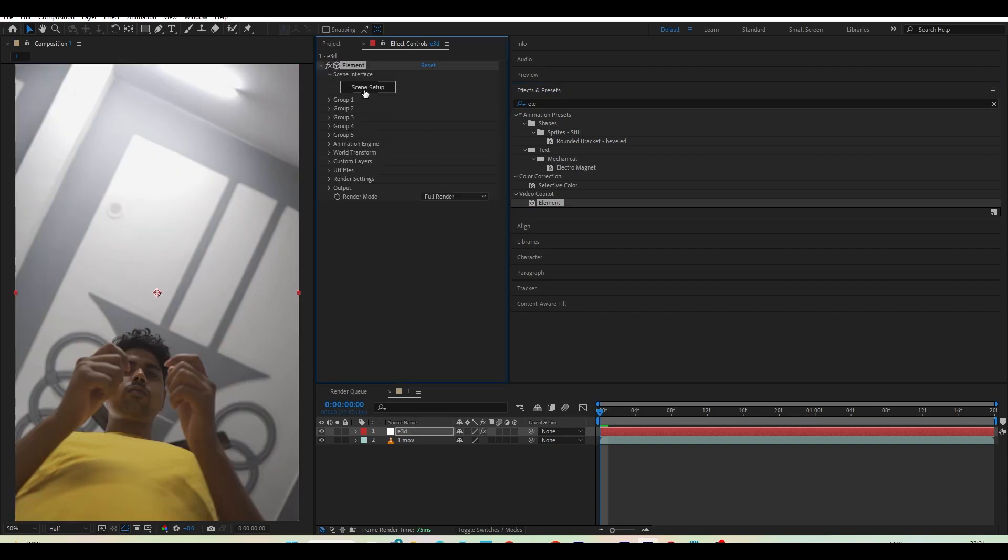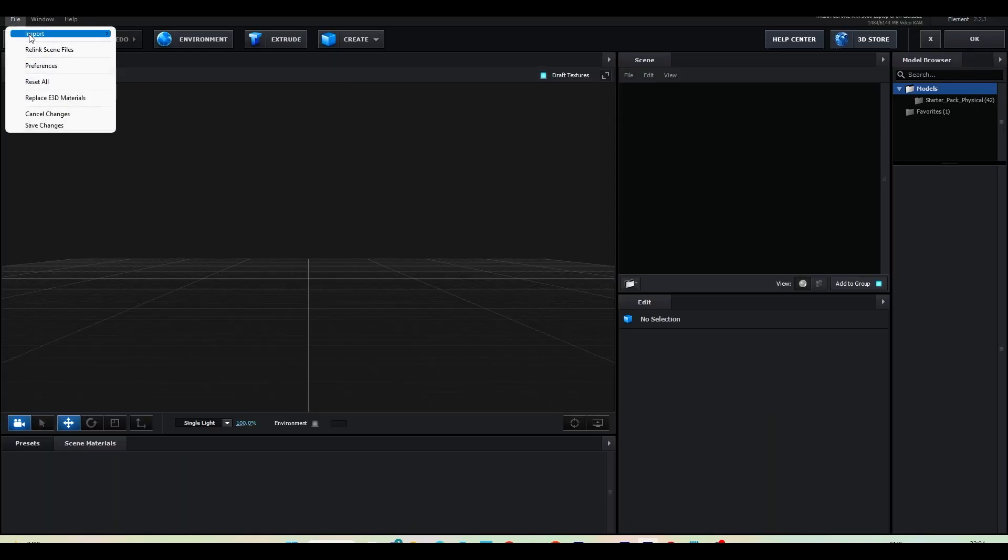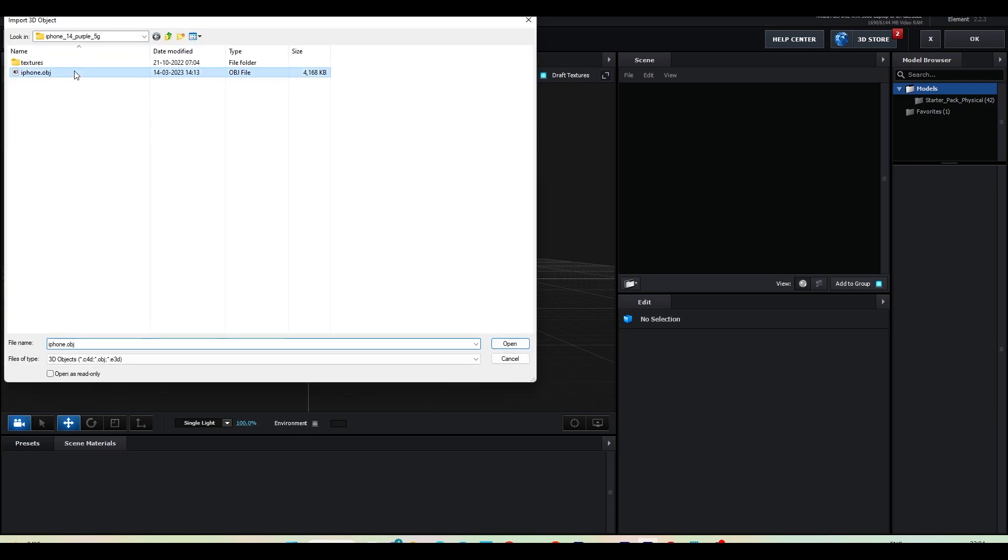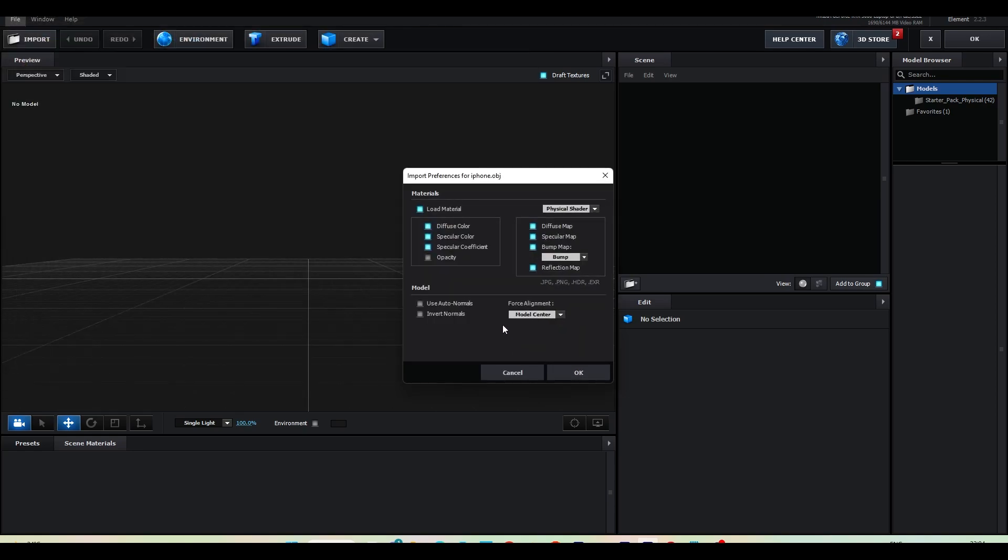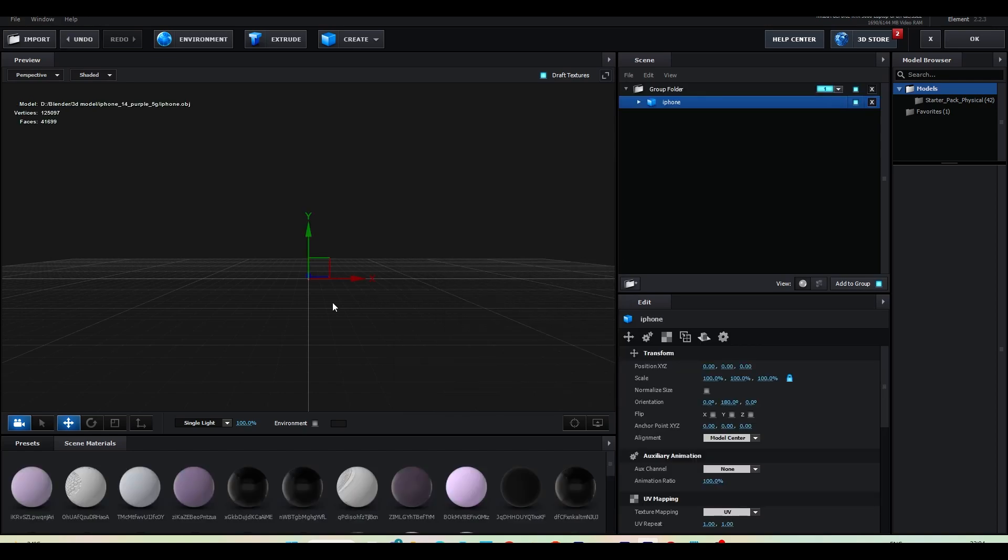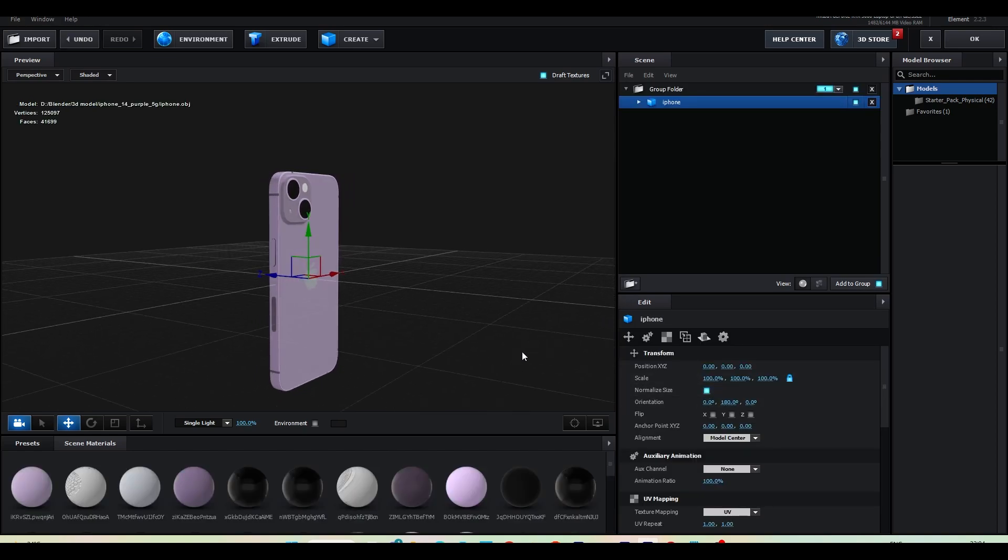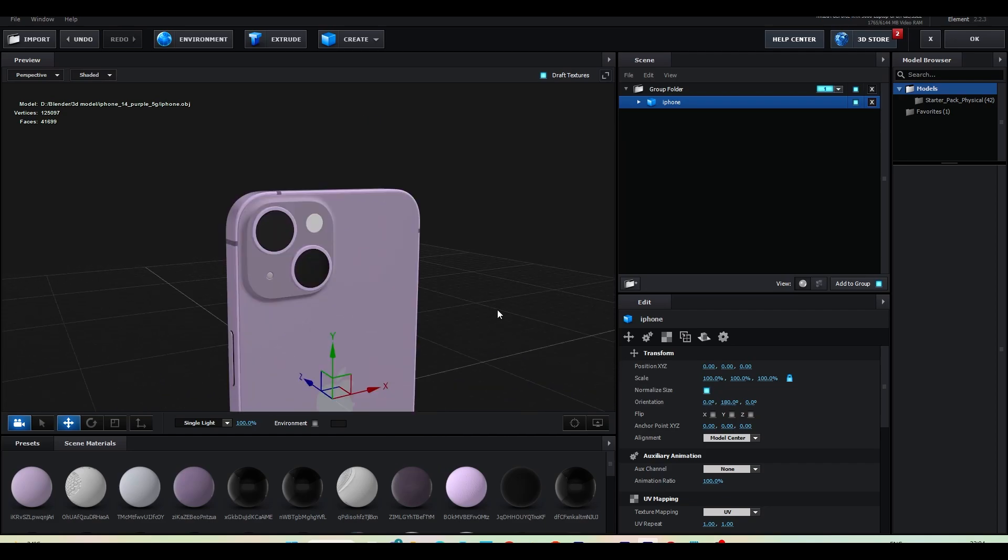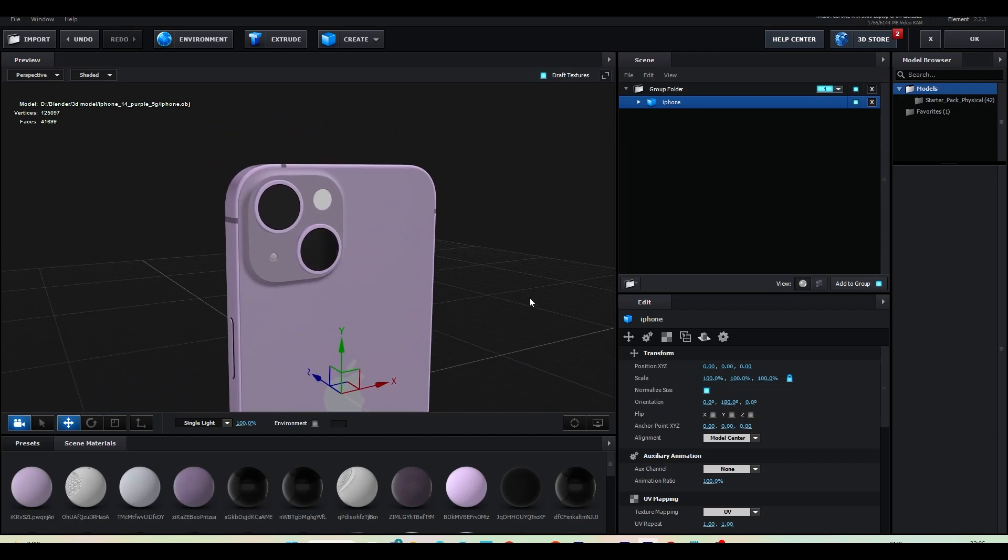Now let's go inside the scene setup. And go to the file import 3D object. I already downloaded a 3D iPhone model. I will put download link in my video description. And let's select the iPhone. Press open. Choose auto normal. Hit OK. And check normalize size. So now we have an iPhone. Here I will fix few things.